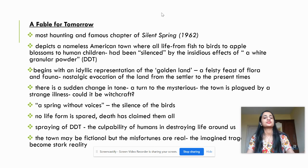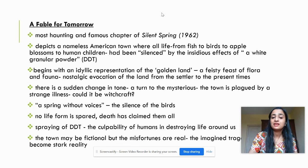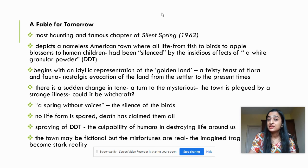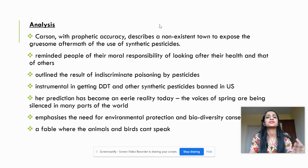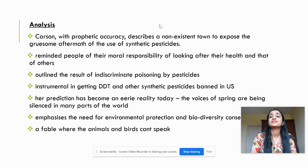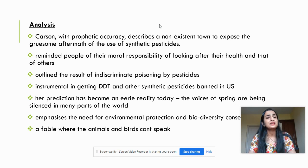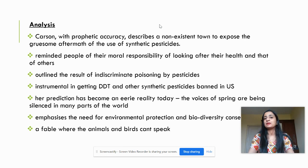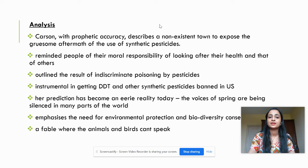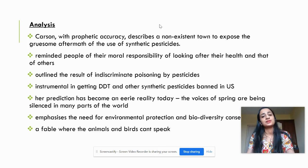She concludes the introductory chapter by commenting that the town may be fictional, but the misfortunes depicted are quite real. The imagined tragedy has become a stark reality. By way of analysis, we can see that Rachel Carson, with prophetic accuracy, has described this non-existent town to expose the gruesome aftermath of synthetic pesticide usage. She reminds people of their own involvement in destroying and degrading the biodiversity and environment around them, pleads with them to take care of themselves and those around them, and outlines the result of indiscriminate poisoning by pesticides.